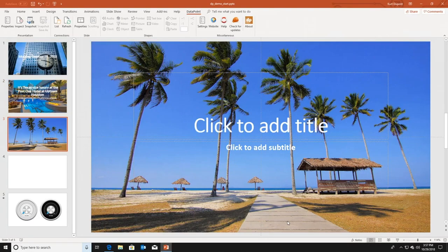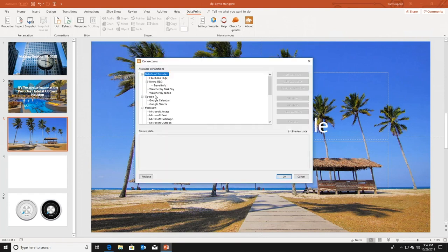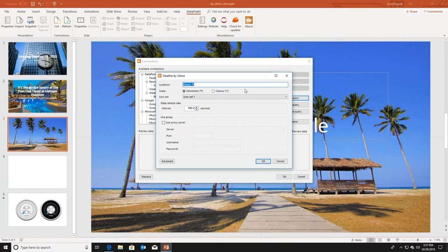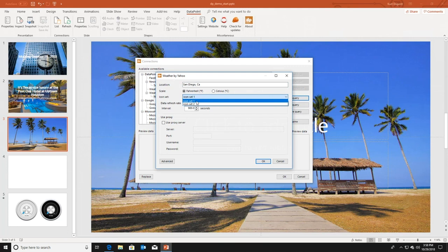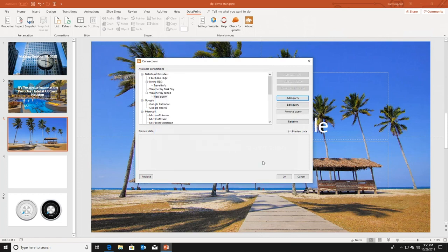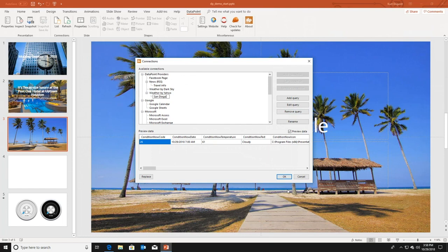Let's have some more fun with weather. I am on this slide now. So I go back to Datapoint. List connections. I select here the data provider called Weather by Yahoo. I click add query. Let me change the location. So we want to display the weather, the current weather of San Diego and California. We can choose between Fahrenheit and Celsius. We can set an icon set. Icon set 1 is an icon set with white icons. Icon set 2 is an icon set with black icons. We have a default refresh rate of 900 seconds, which is every 15 minutes. So I click OK. It is collecting the information from the Yahoo weather service. Let's rename this into San Diego. And click OK.